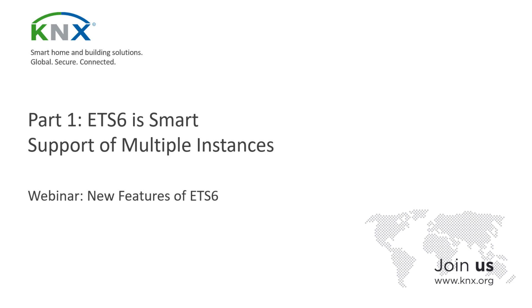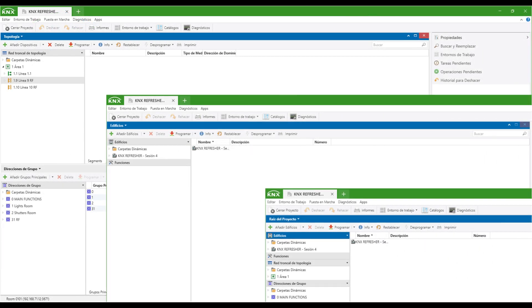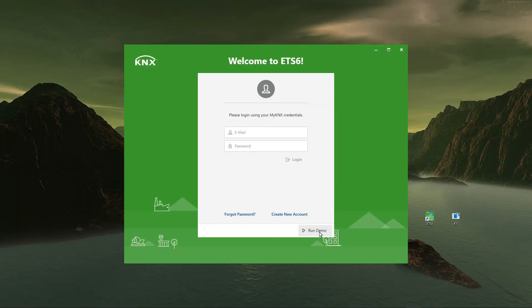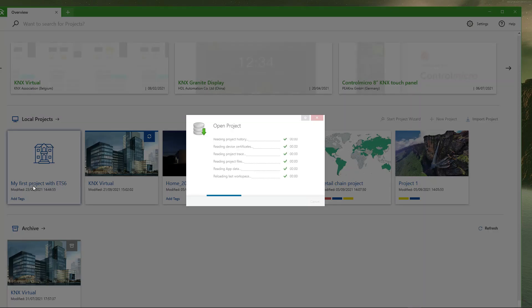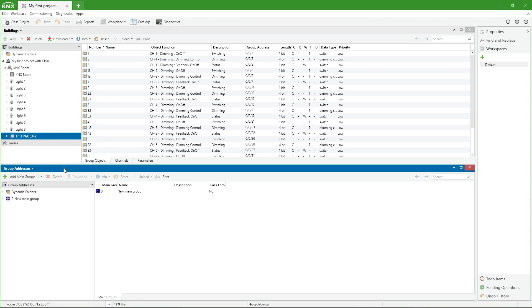One of the major improvements of ETS 6 is the window and panel handling enhancement. ETS 6 Professional can run in multiple window instances, making it possible to have two or more instances open at the same time, which can be very useful when someone wants to check and compare data within a project or even between different projects.